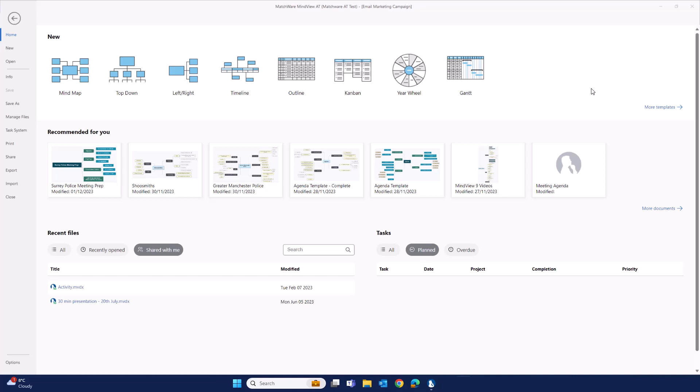Mindvue has a brand new integrated task management system. This tool makes it easier for you to track your personal tasks, assign tasks to your team, as well as track tasks across entire projects.